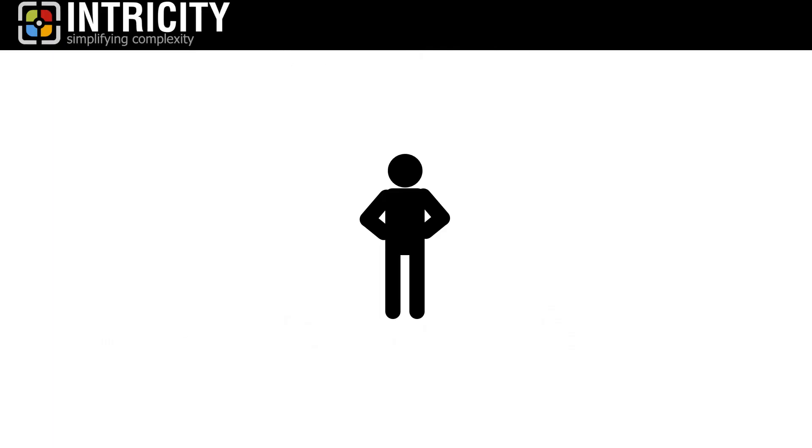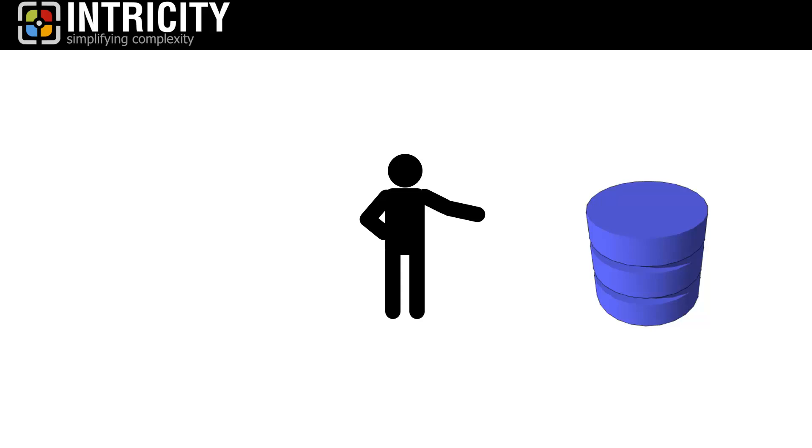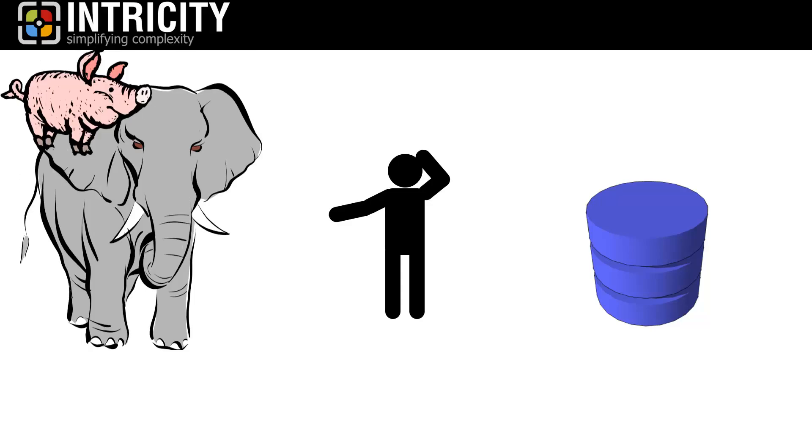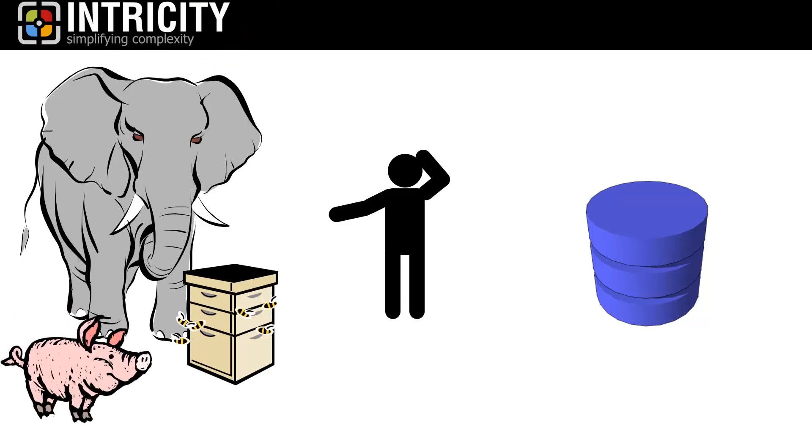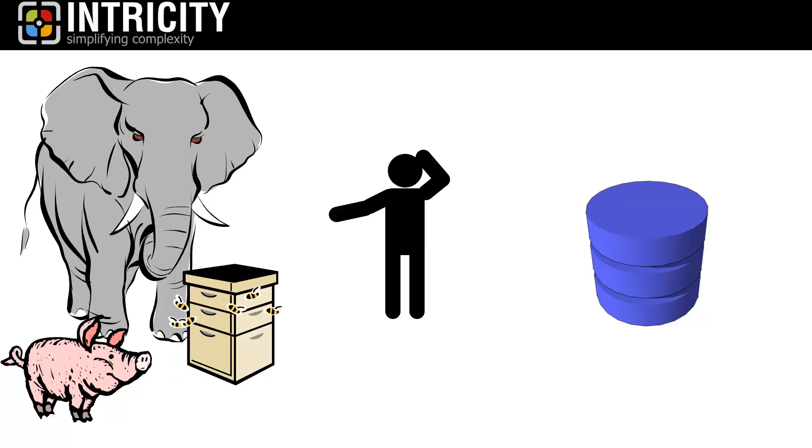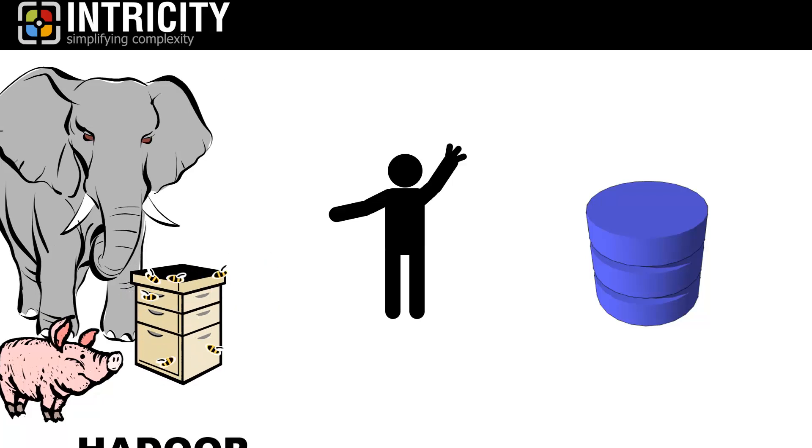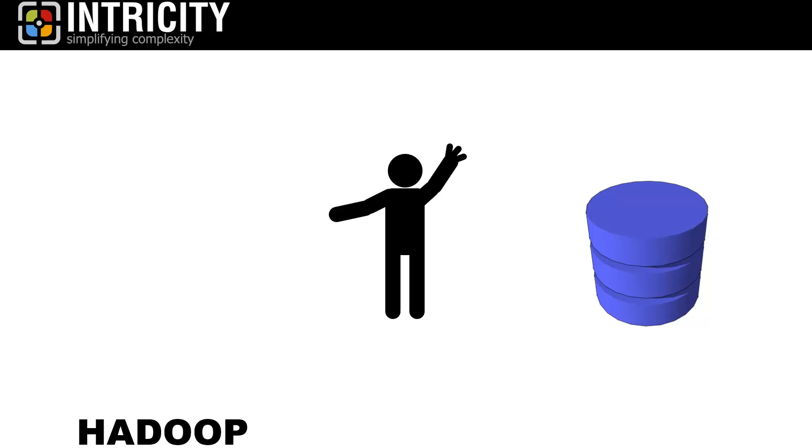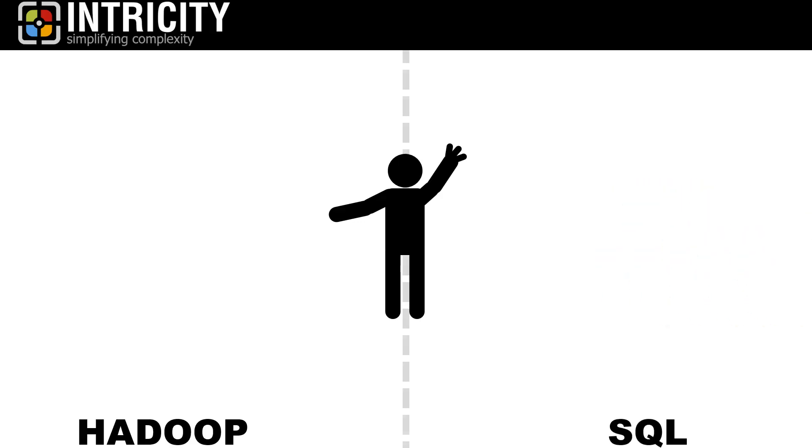Hi, I'm Jared Hillam. If you've been accustomed to working with traditional databases, hearing somebody talk about Hadoop can sound like a crazy mess. So in this video, I'm going to try and simplify only three of the many differences between Hadoop and traditional SQL sources, which hopefully will provide context as to where each medium is used.